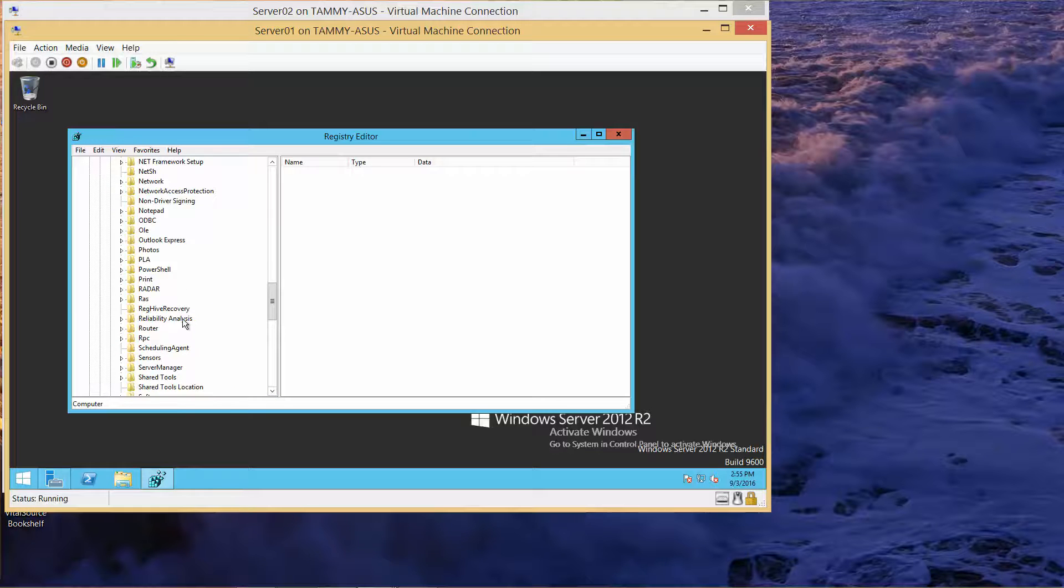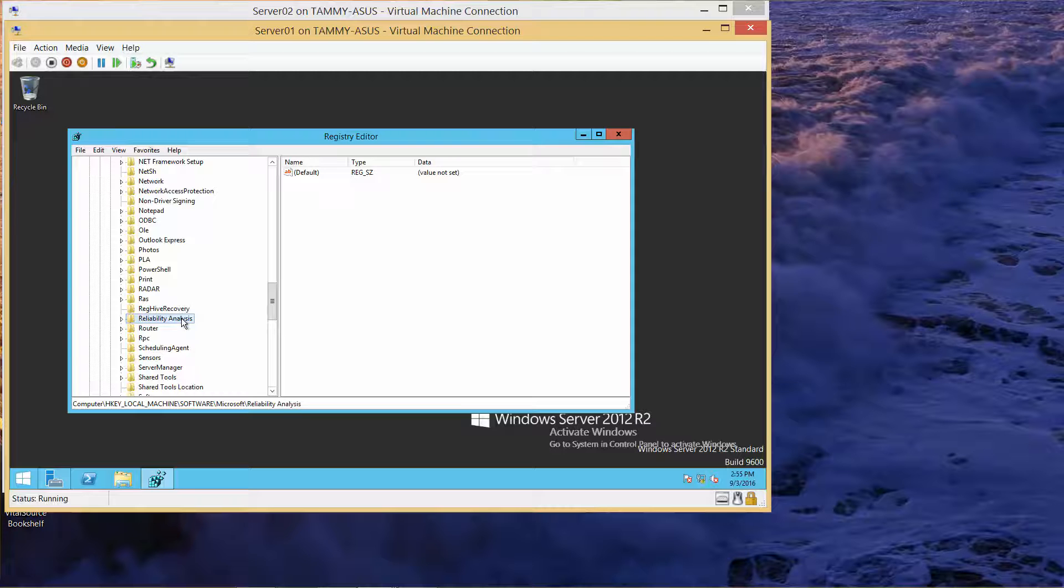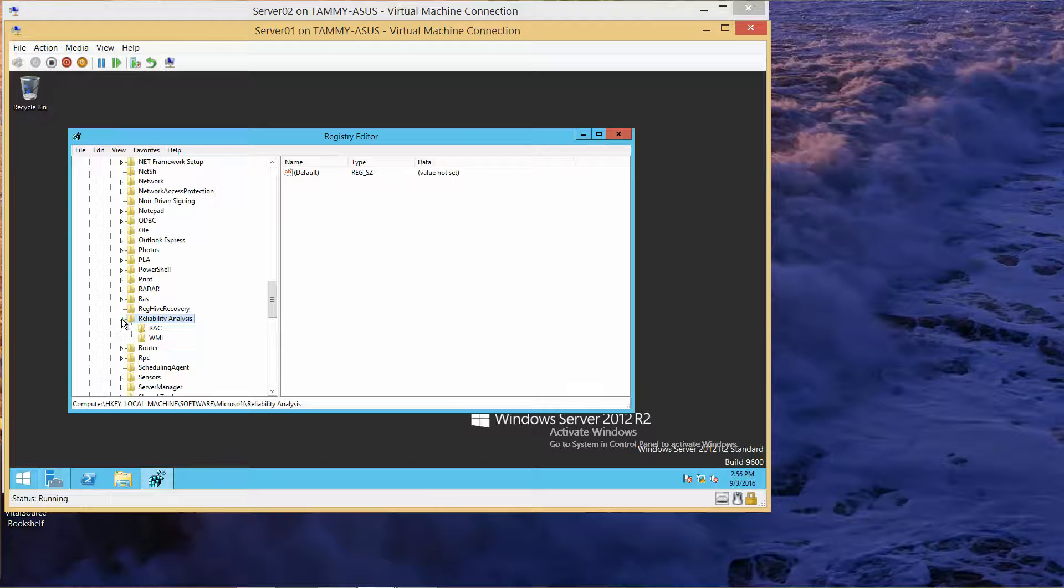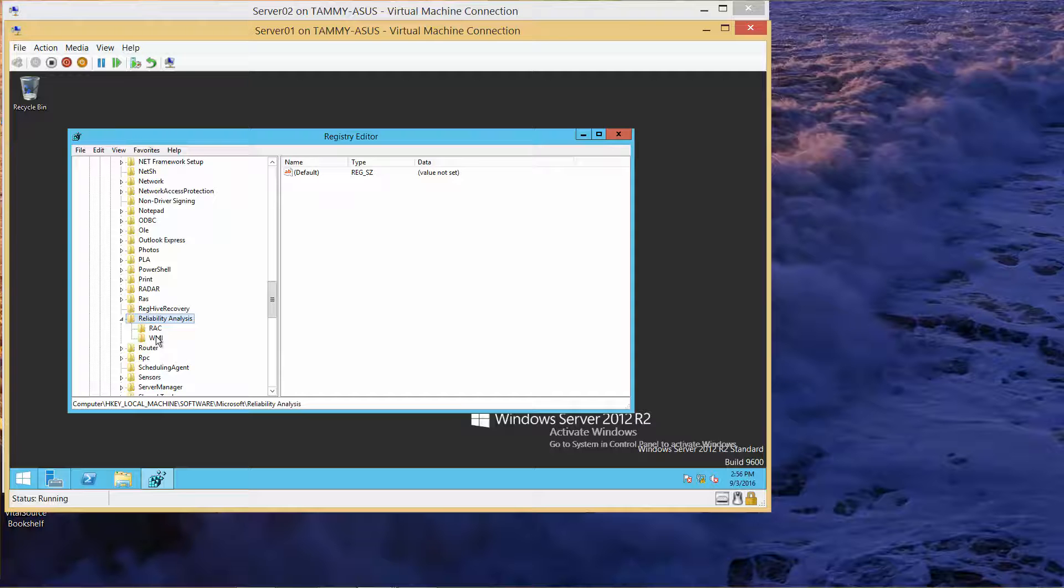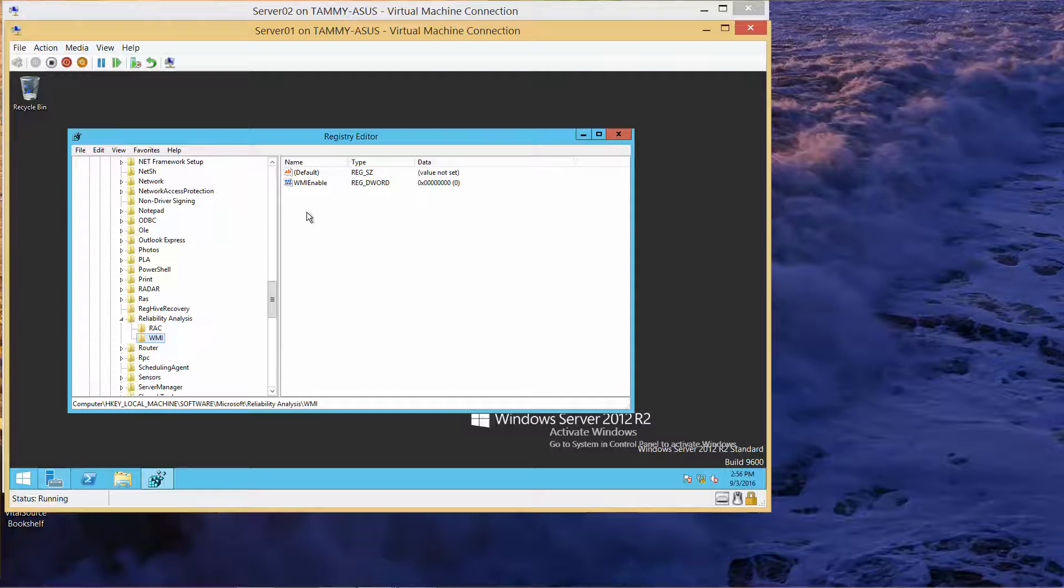Expand Reliability and click on WMI. In the right pane, double-click on WMI Enable.